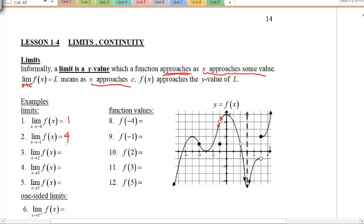You try number 3. As x approaches 2, if you said the answer was 1, you are correct, because it gets closer and closer here to 1. And then for number 4, as x approaches 3, notice going from the left and from the right, approaching the number 3 for x gives you a value of negative infinity for y.